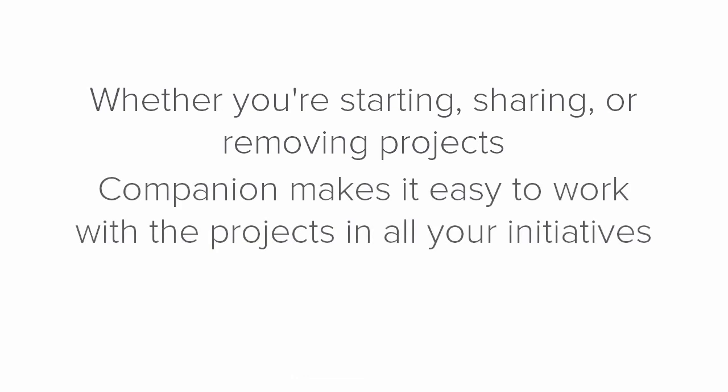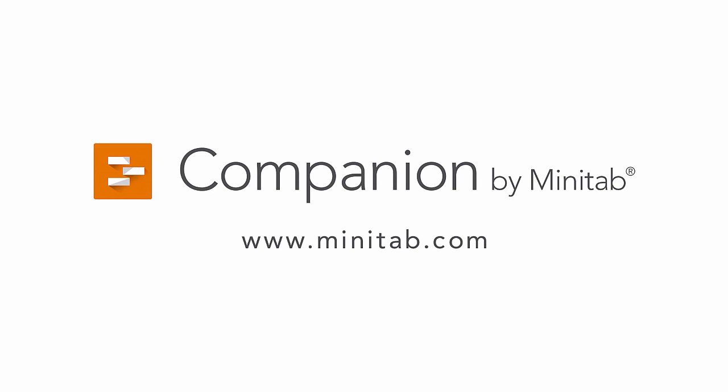Whether you're starting, sharing, or removing projects, Companion makes it easy to work with the projects in all your initiatives. For more training videos and information on Companion, go to www.minitab.com.